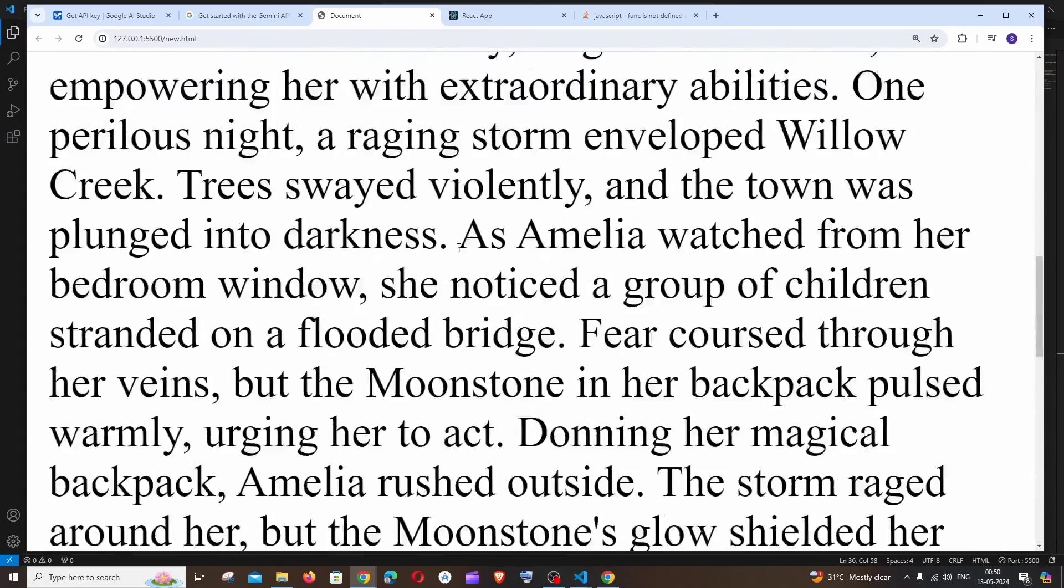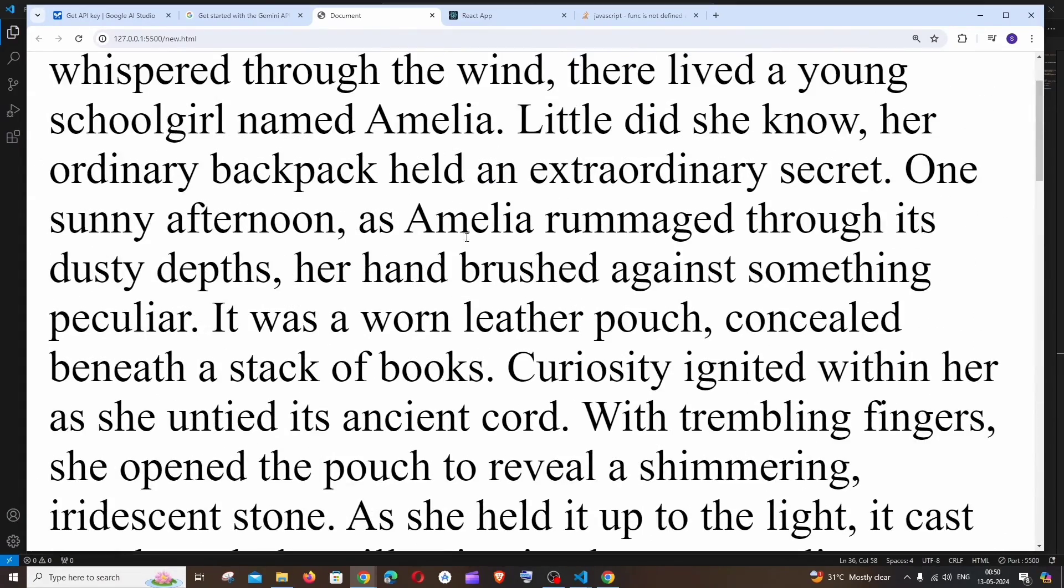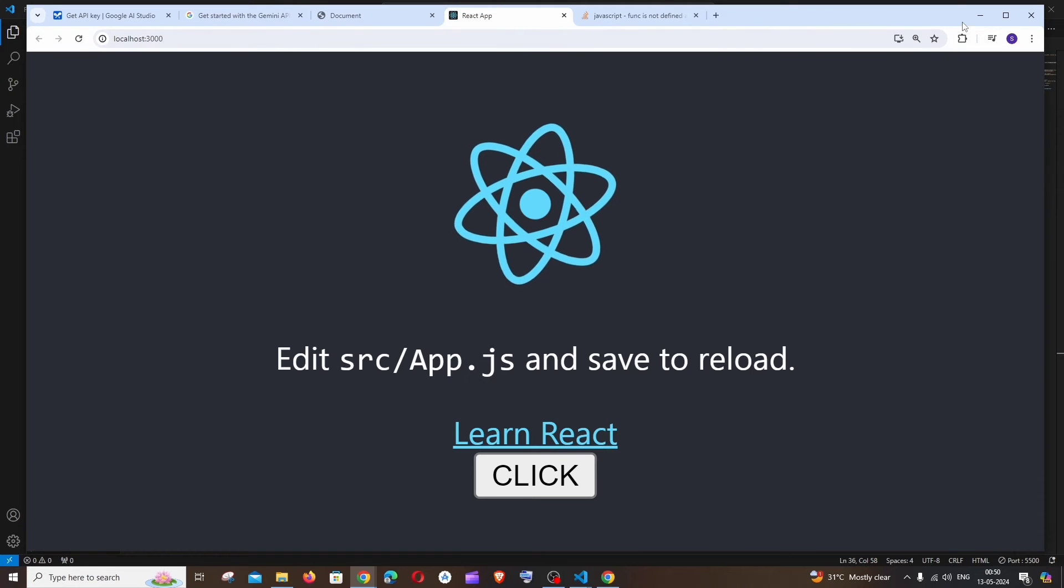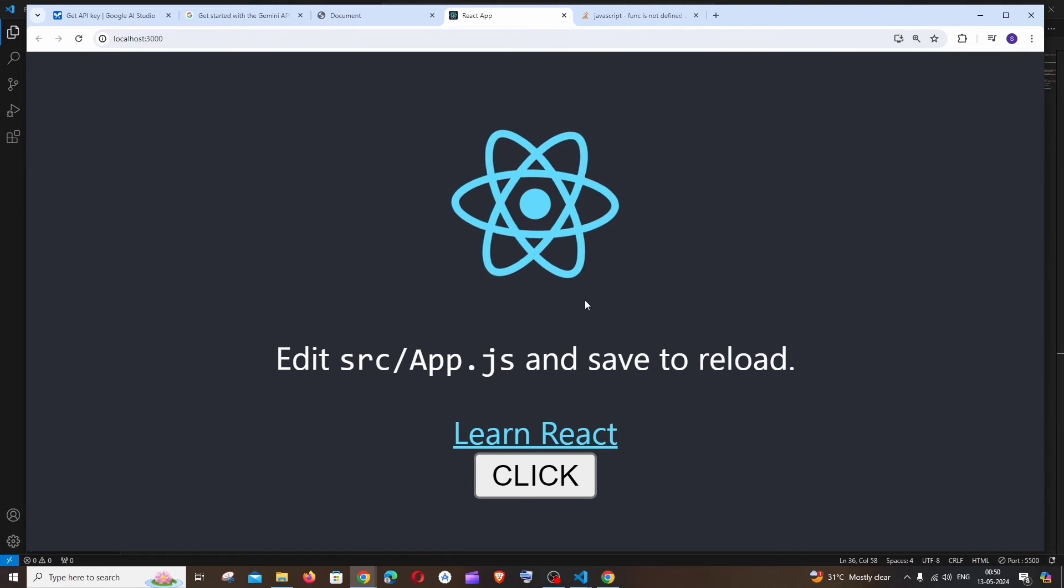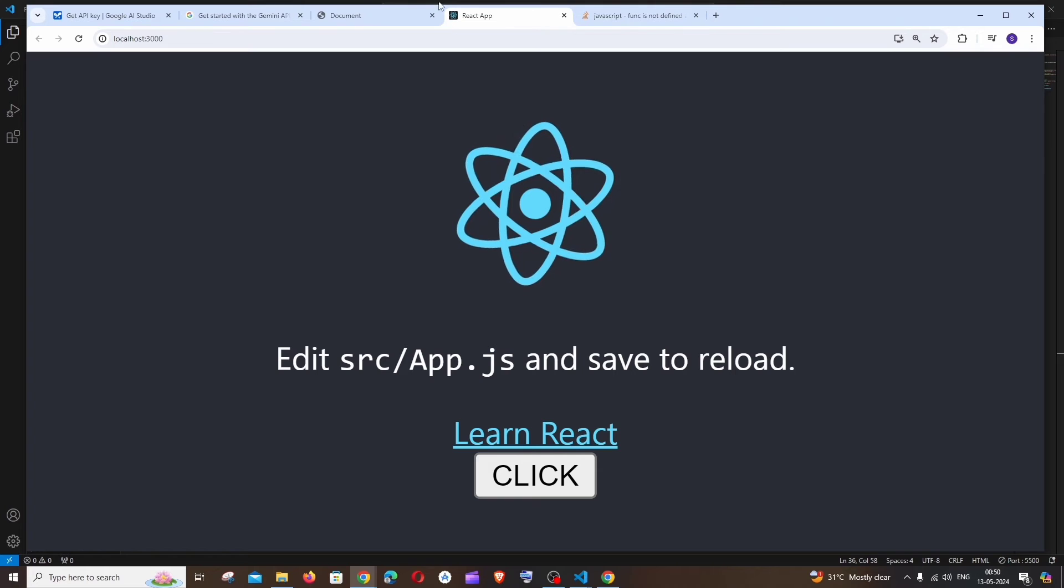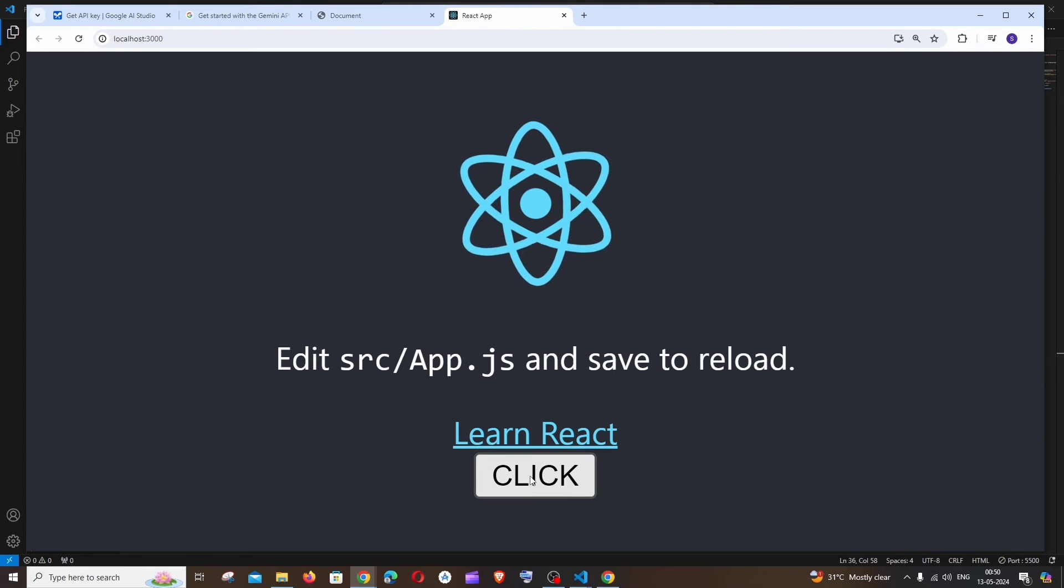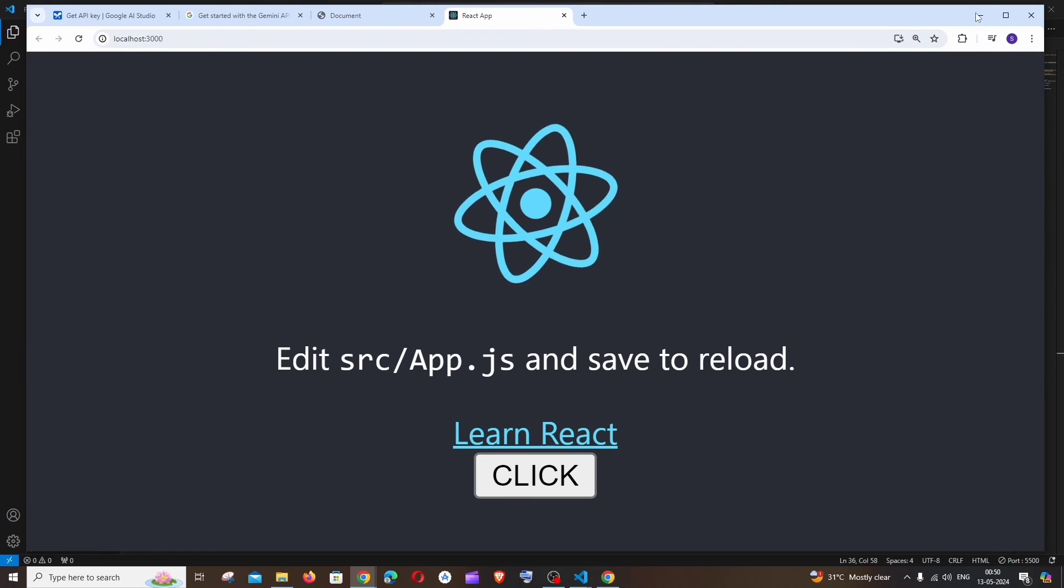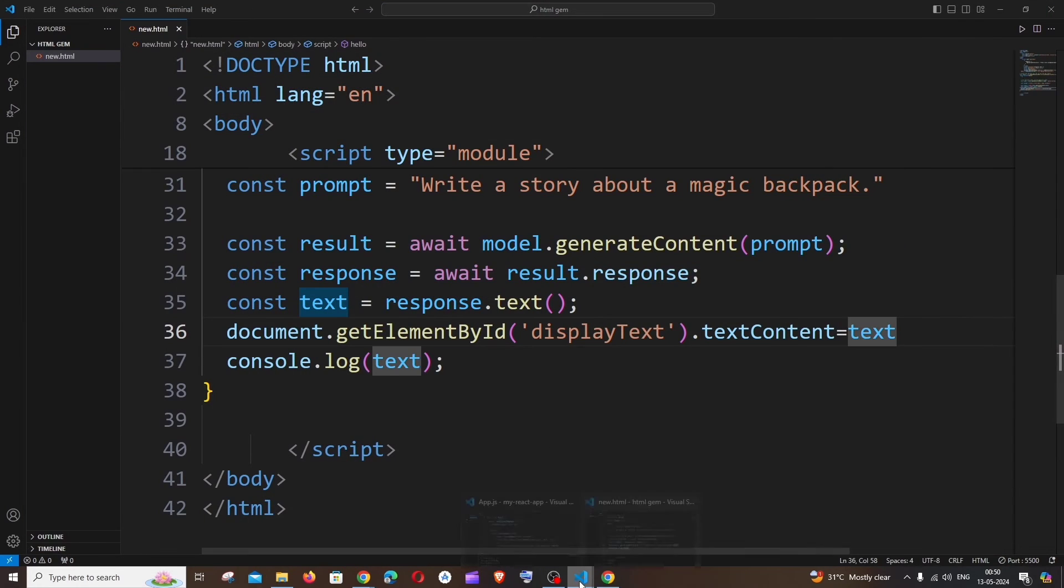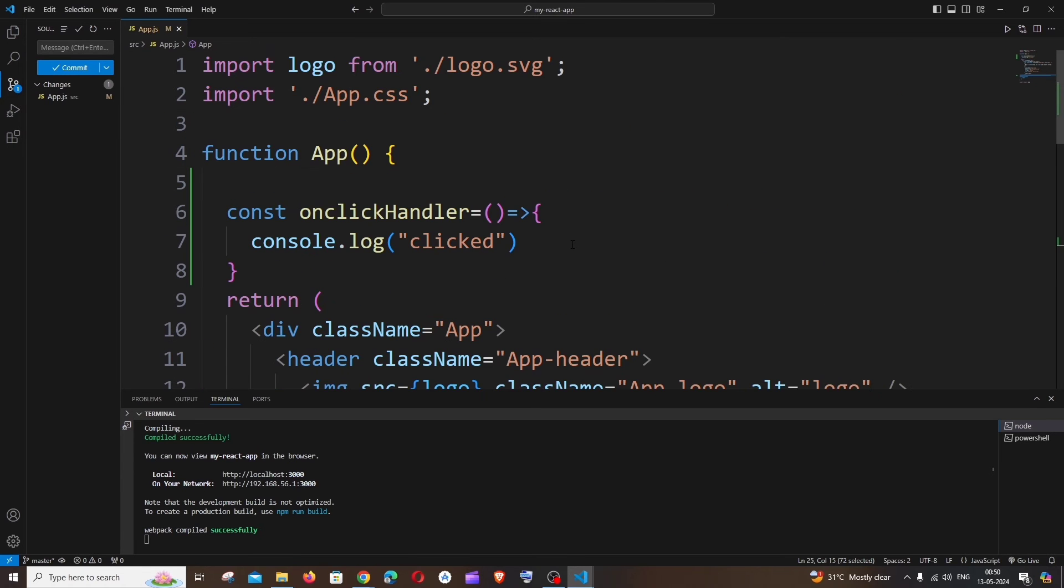So this is how you do it in normal HTML and JavaScript. Now let's see for React.js. Same thing, I'm just having the standard demo app of React.js and I've just added a button over here. If I go to the code, here you can see I've just added an onclick function and currently it just has a console.log.